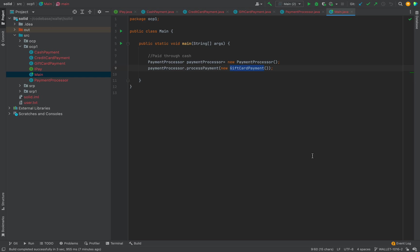This code now follows the Open-Closed Principle — for any new requirement we are open for extension and closed for modification. The benefits of the Open-Closed Principle are: first, we can extend the code easily; second, it is easier to maintain because we use interfaces which provide an additional level of abstraction, enabling loose coupling.